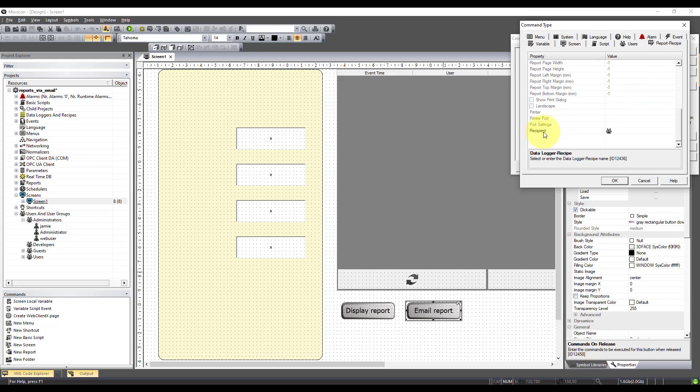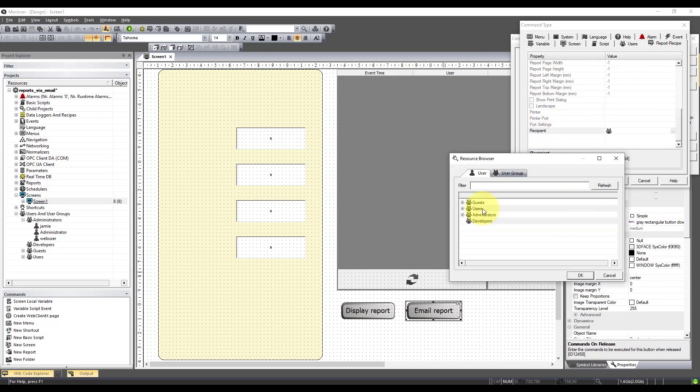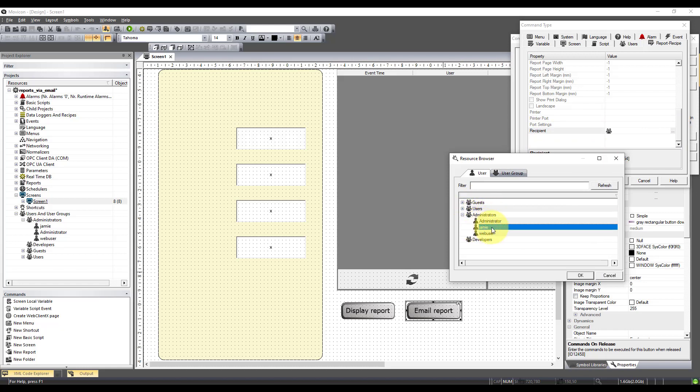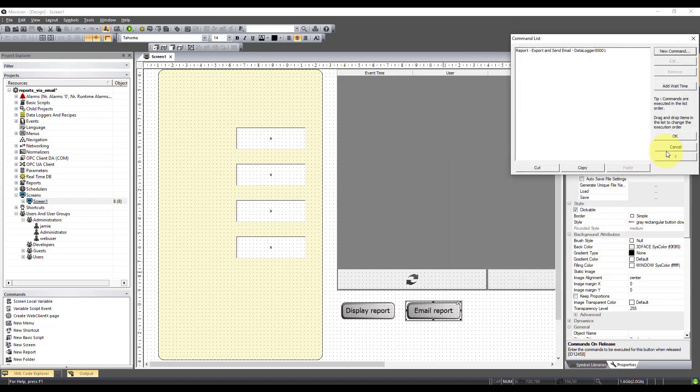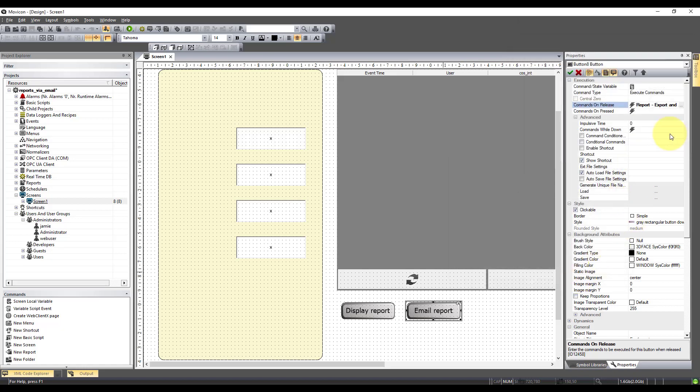Okay, and down here in recipients we need to specify where it's going. Now as I said earlier, if we wanted to send it to a group, we just select the top. But I'm going to send it to an individual. Hit okay. Okay again.